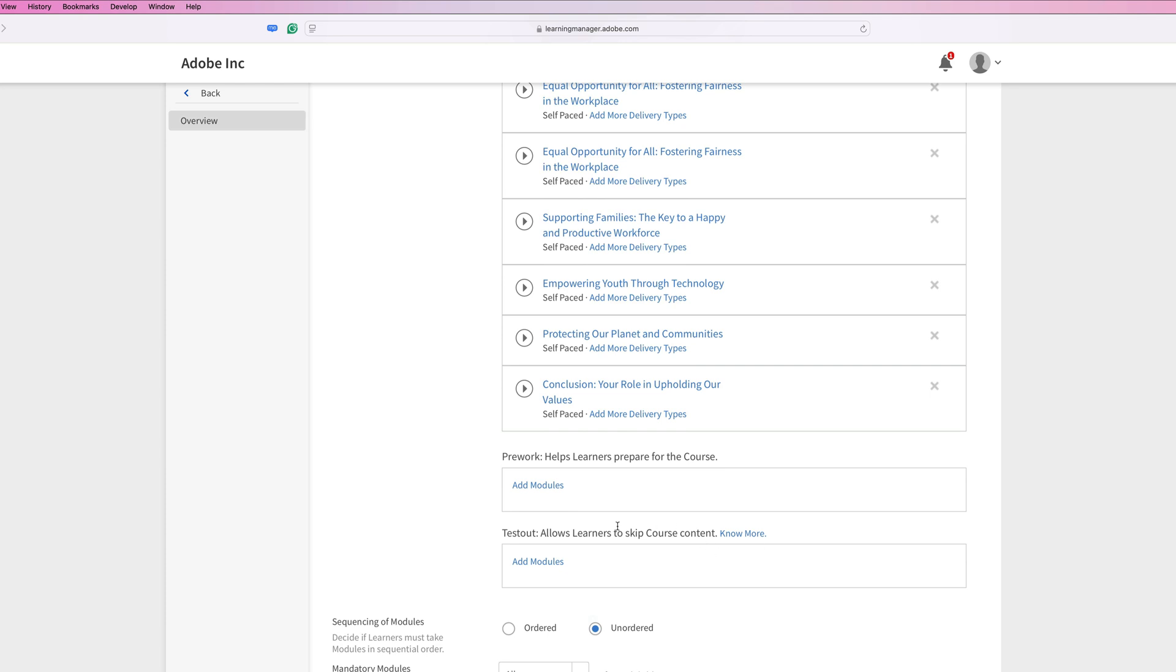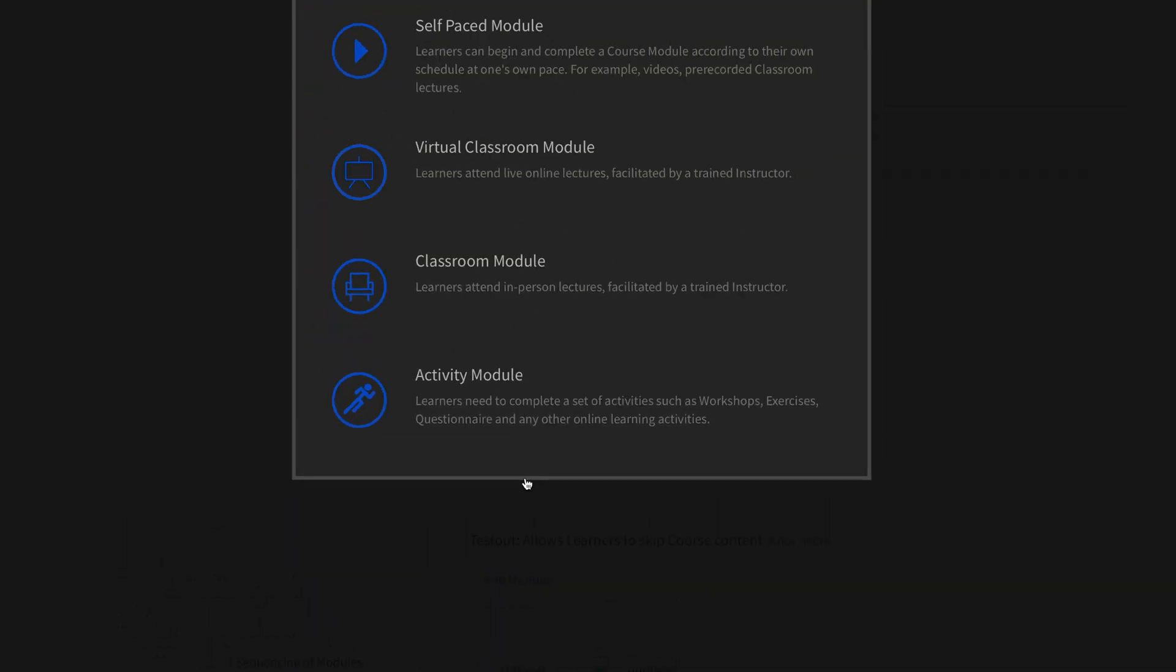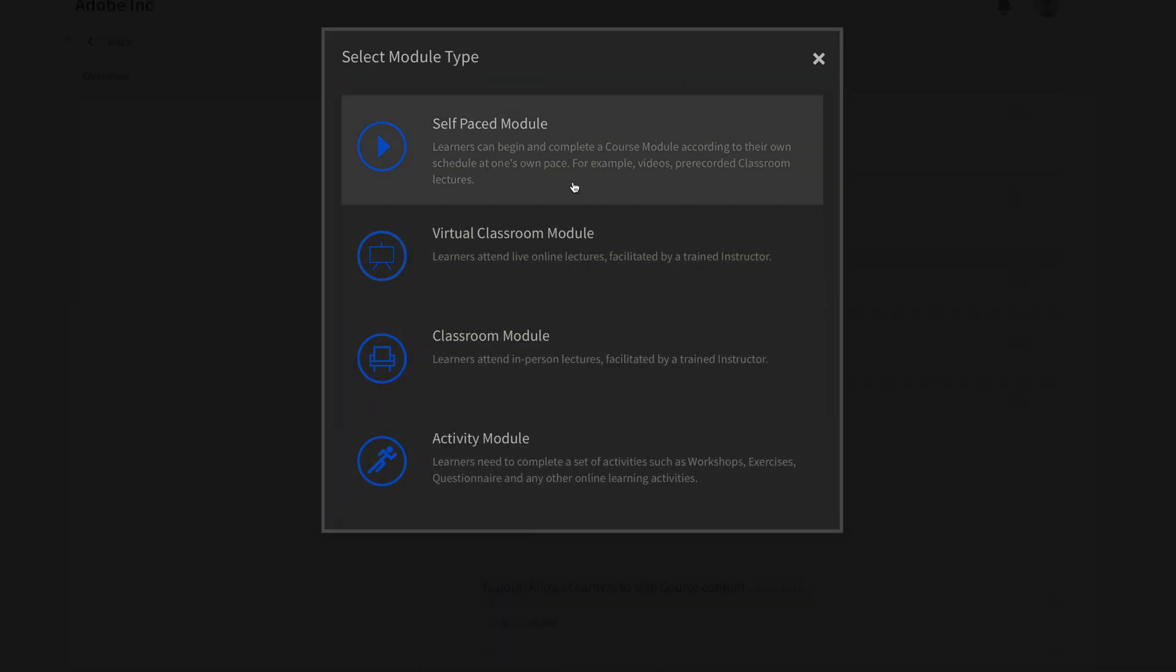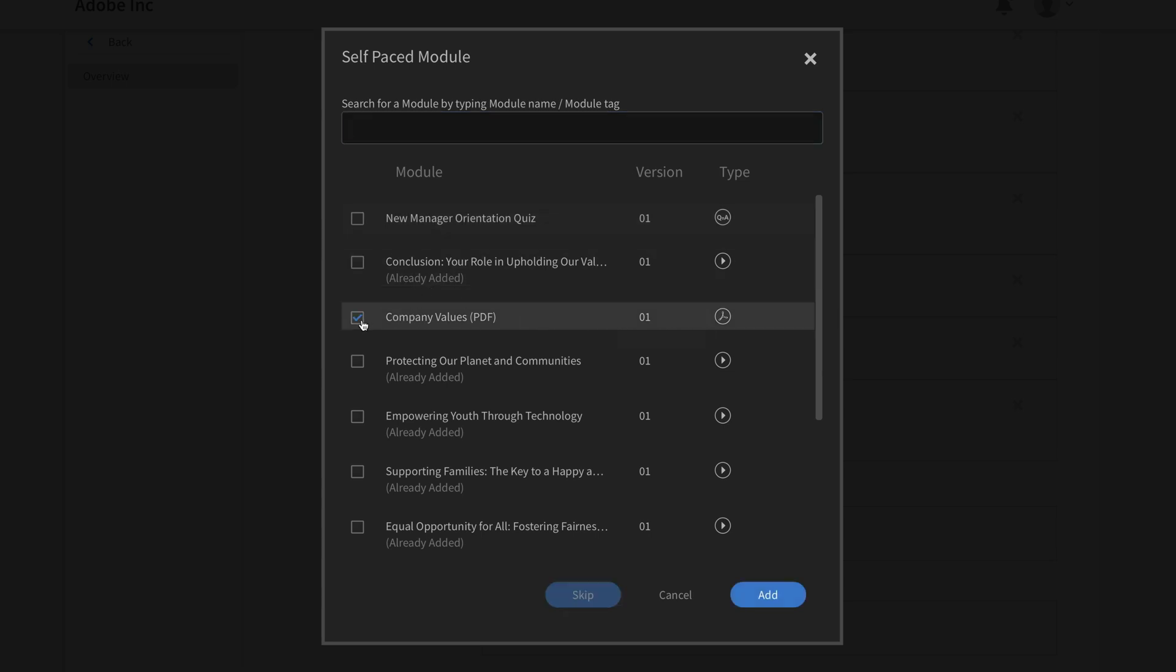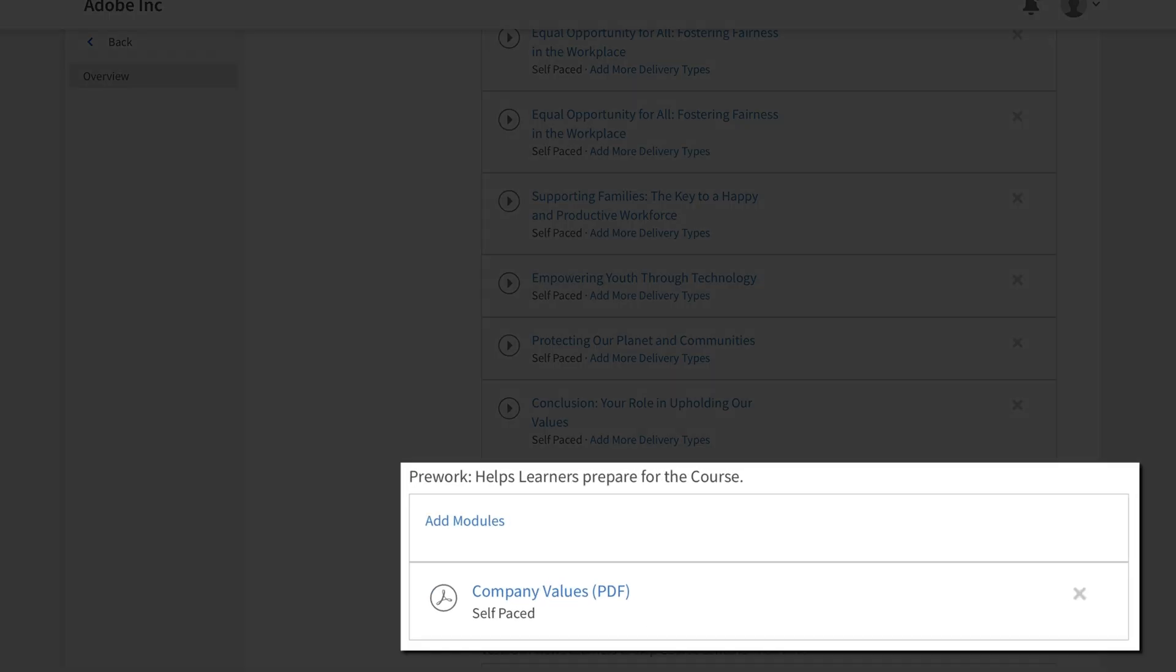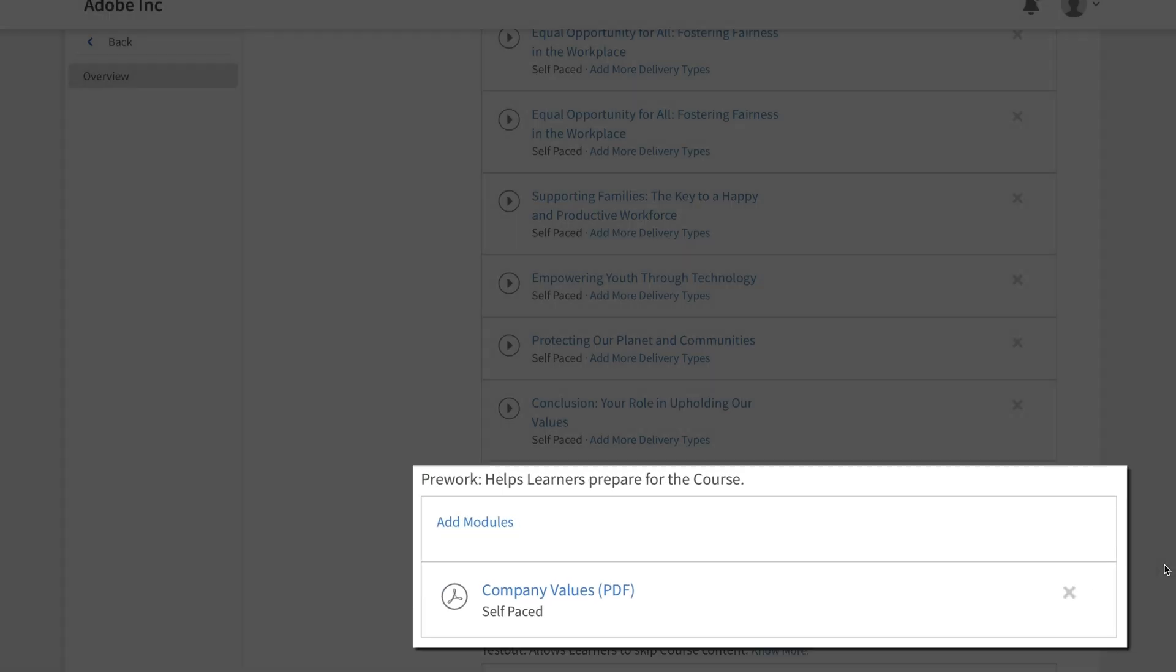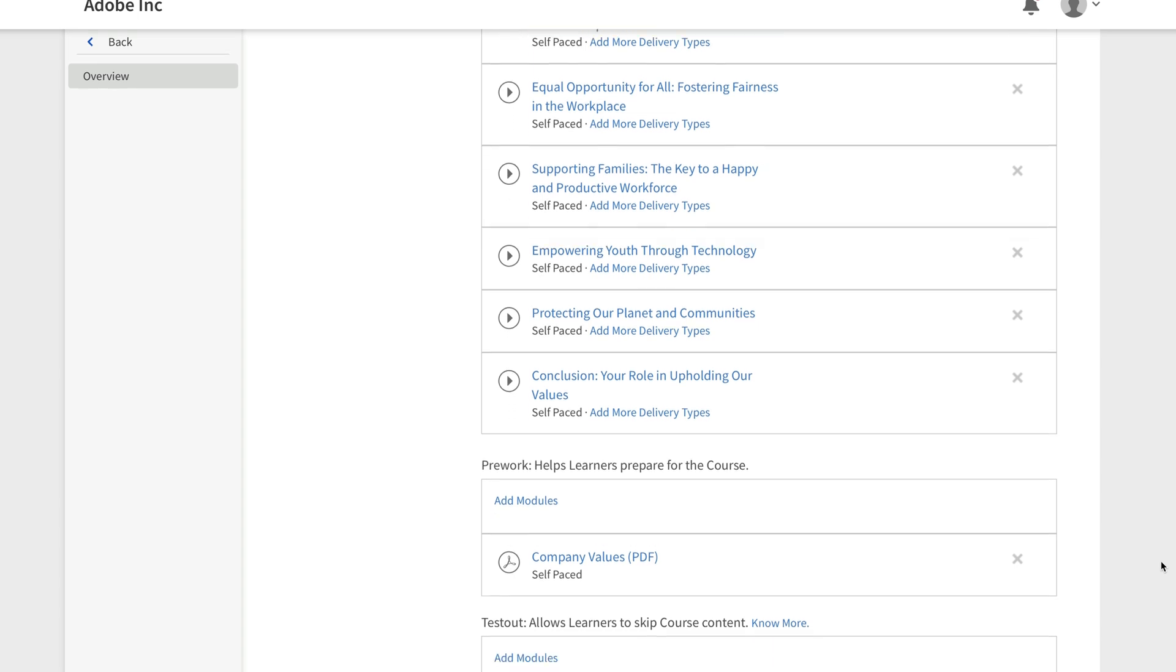I also added a PDF that I'd like for my learners to read before they take the course. So in the pre-work section, I'm going to choose add modules, self-paced module, and I'm going to find that company values PDF. And I'm just going to select it and hit add. That's going to add that as a piece of pre-work that they should read before starting the course so that they can become more familiar with the core values of the company.